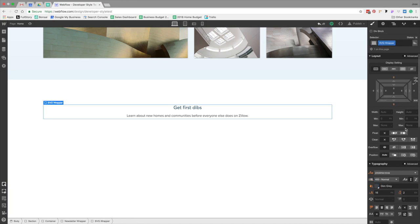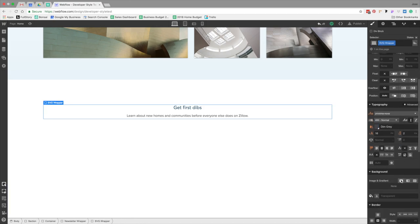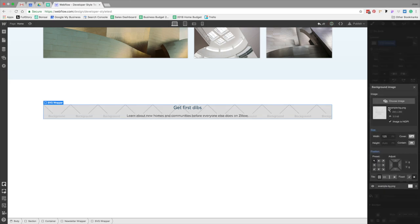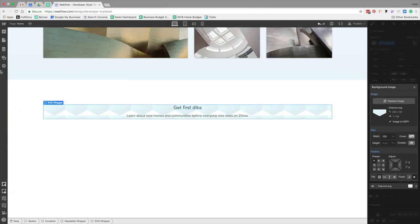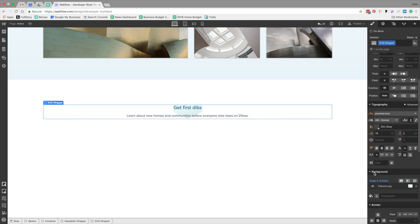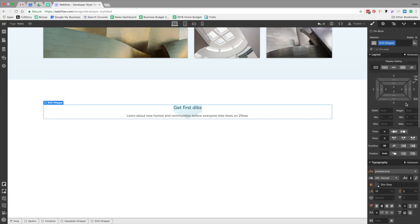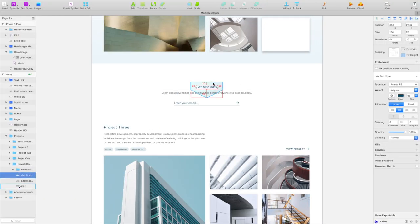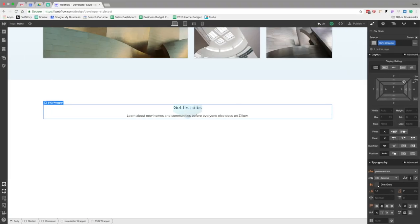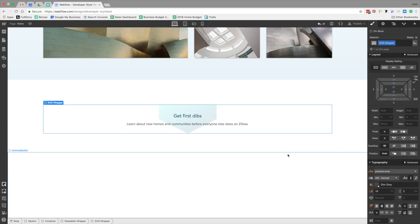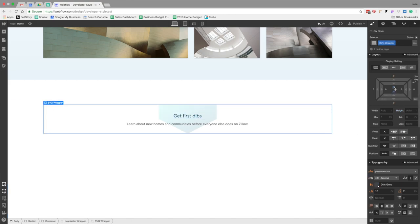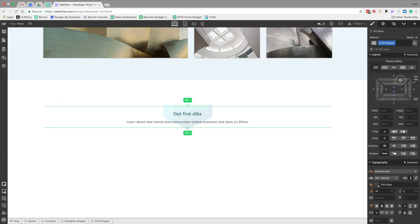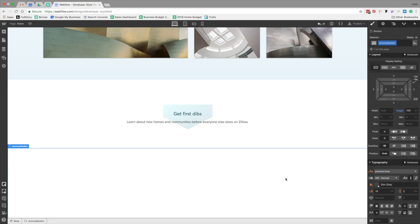I'm going to add a background image to the SVG wrapper and make our chevron SVG — I'll call it chevron.svg — set to contain at the top. Then we add about 10 pixels of padding on either side to give that overlay effect. Starting at 20 then trying 15, we land at 10 pixels of padding — that feels much better.